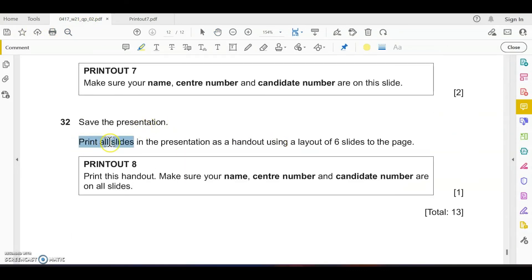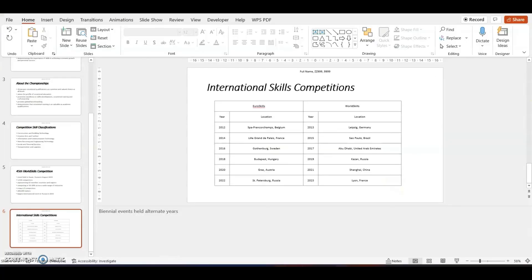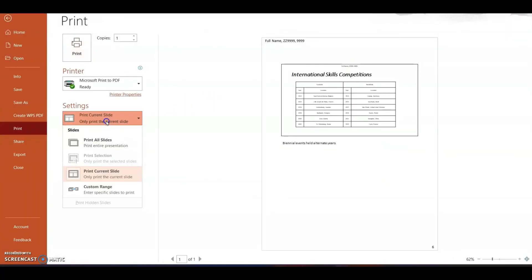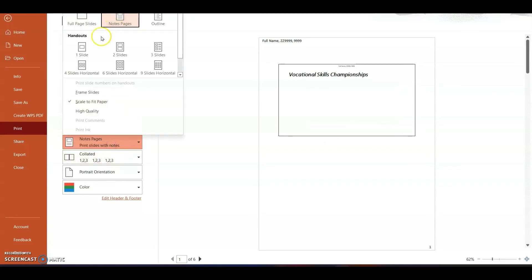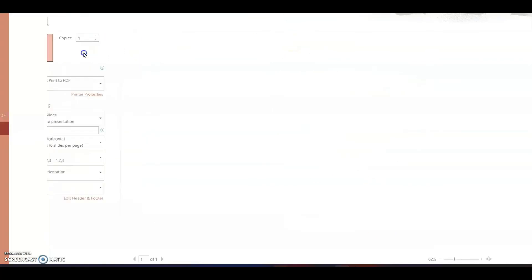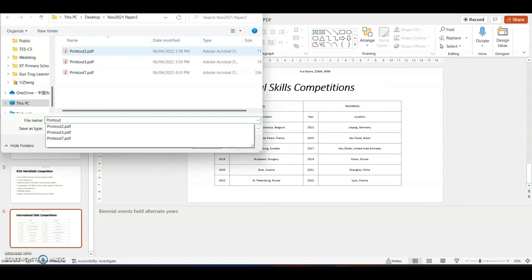Save the presentation. Print all the slides in this presentation as a handout with a layout of six slides in a page. We have to export it again for all the slides with six slides per page. Choose the six slides per page layout, make sure that you have the candidate details on top, and output it. This is your printout number eight.